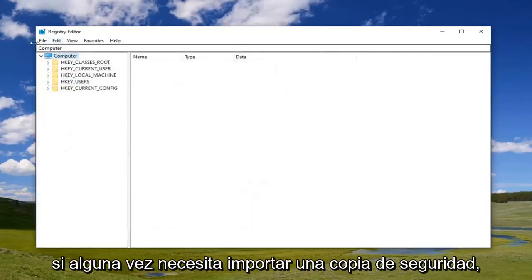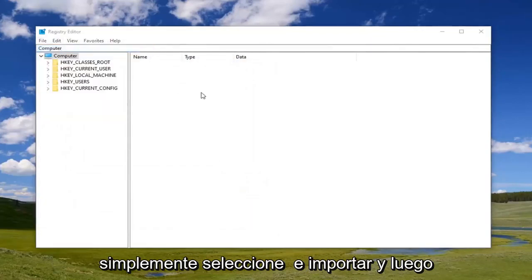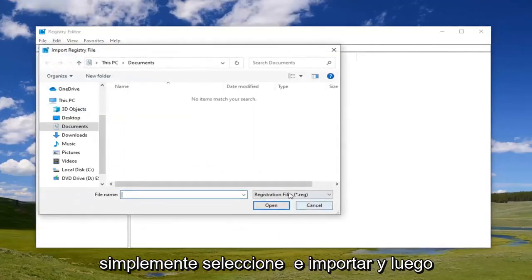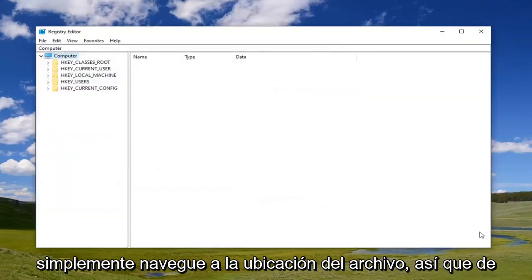And if you ever need to import it back in, just select file and import and then navigate to the file location.